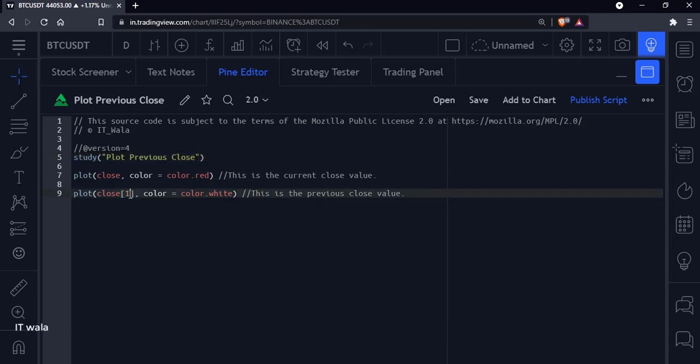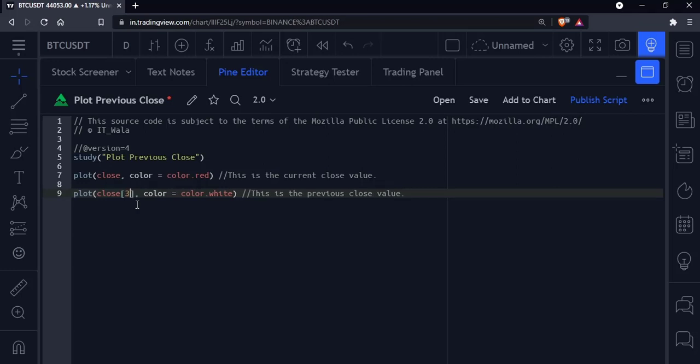If I write 2 over here, it means second previous close. If I write 3 over here, it means third previous close. I'll write 1 again, and we have colored it in white.